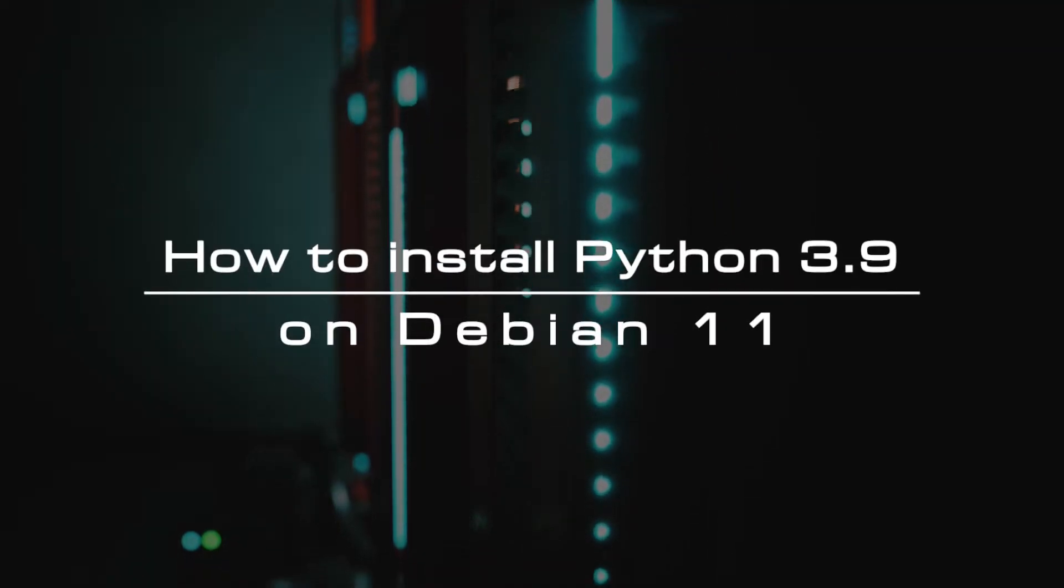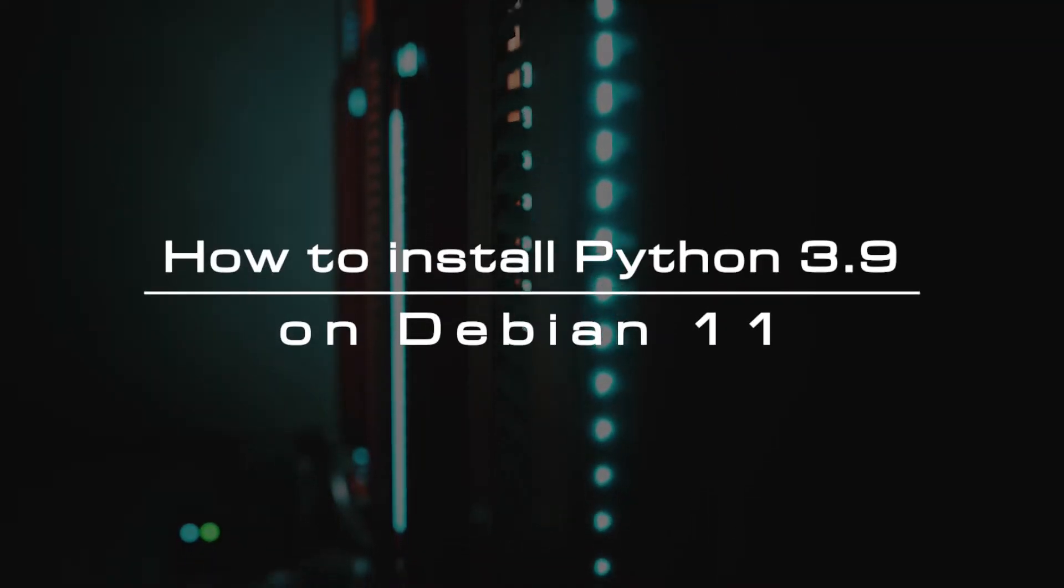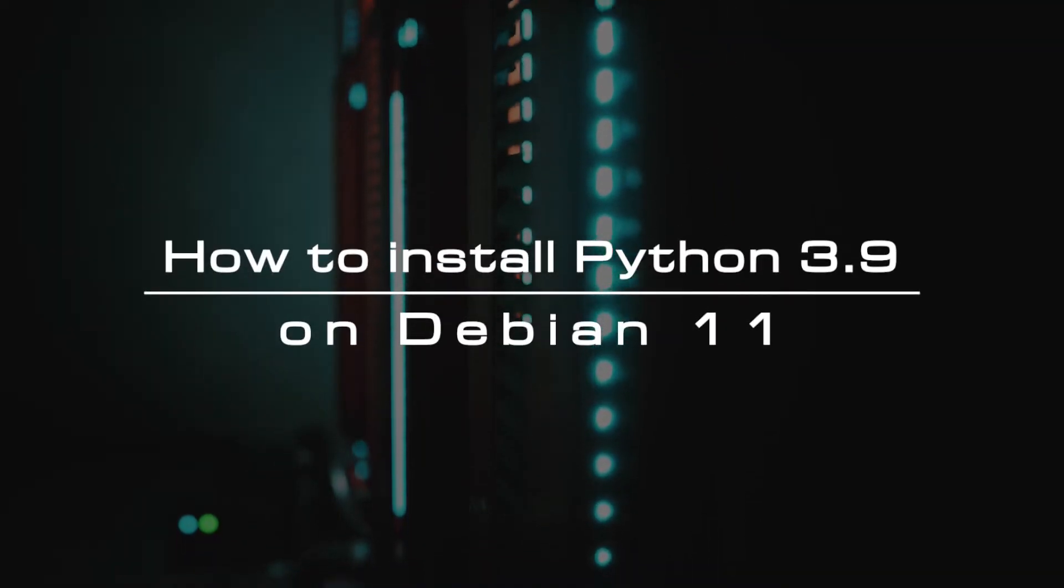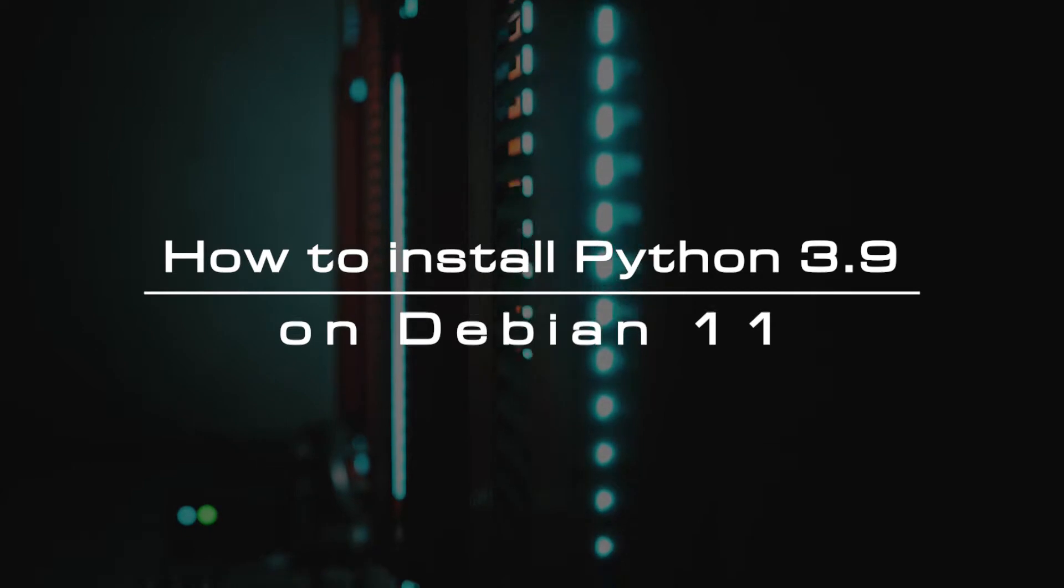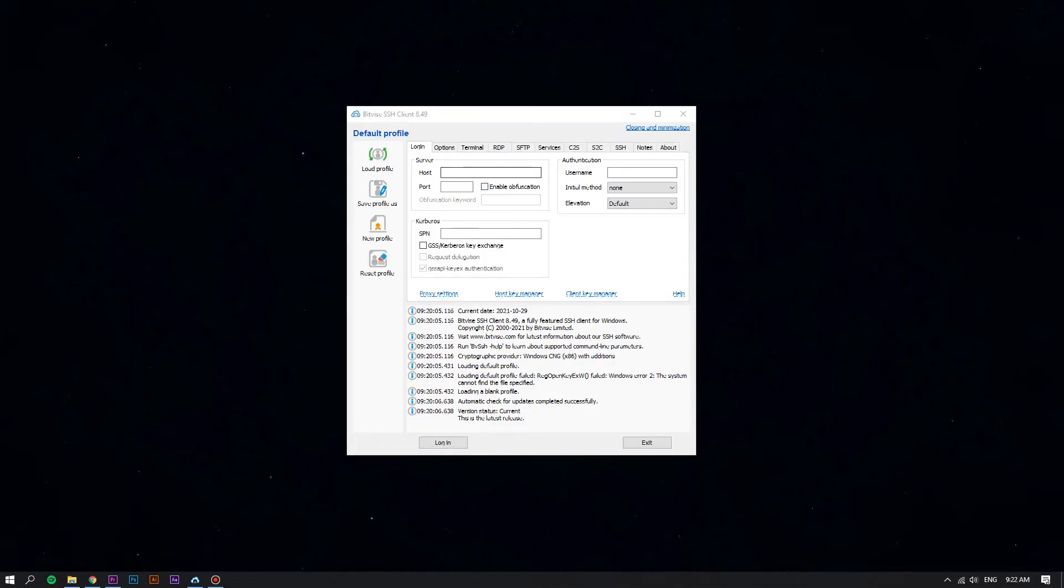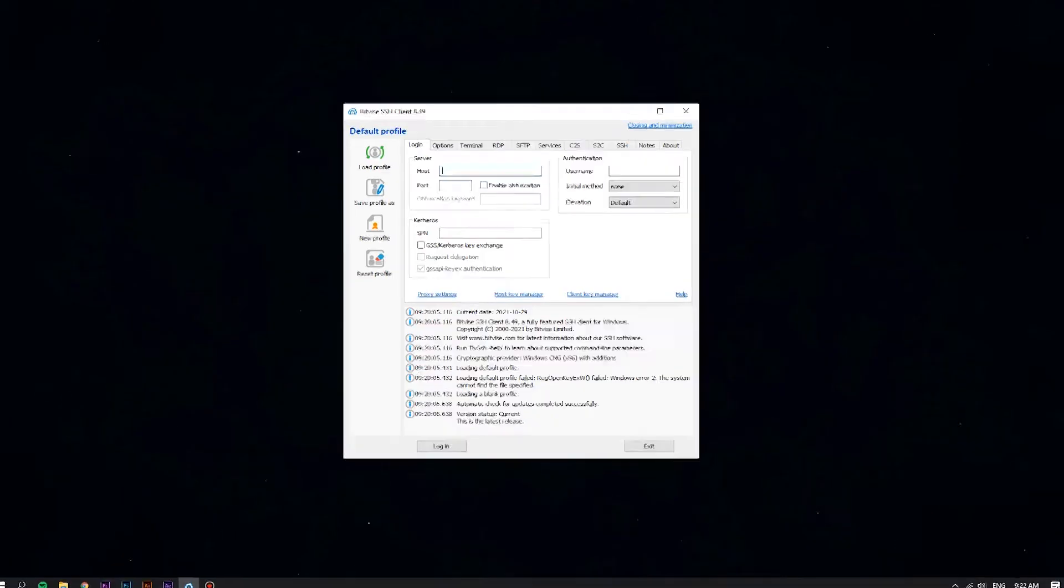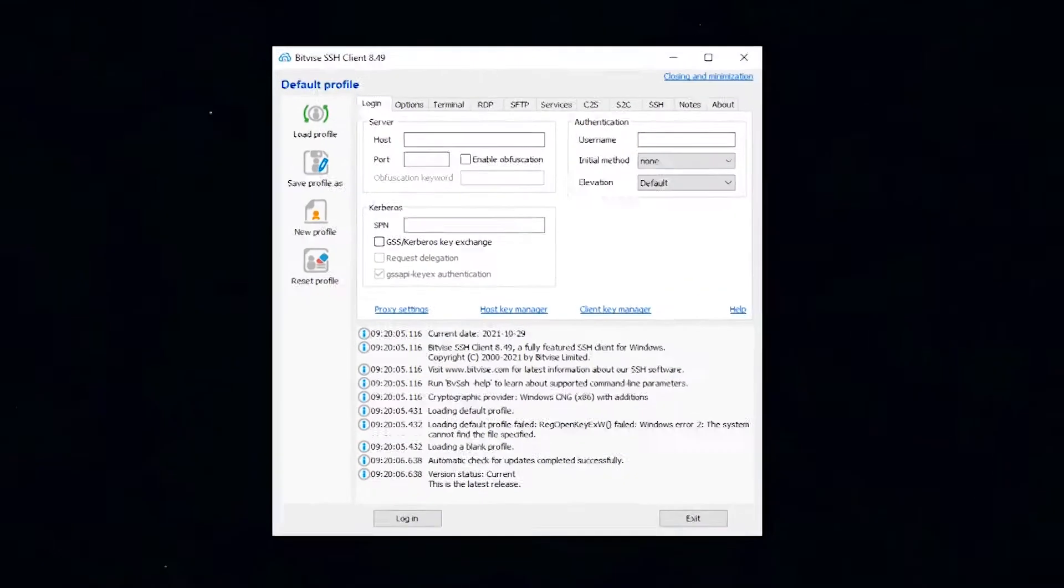In this video, we'll cover all you need to know and do to successfully install Python 3.9 on Debian 11. First, log into your Linux VPS using the Bitvise SSH client.